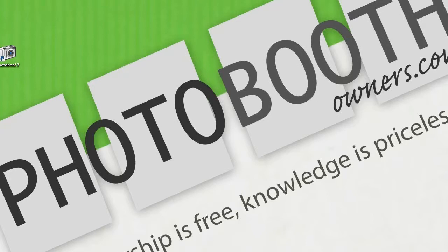If you have not yet visited the design shop, you can find it at photoboothowners.com/shop.